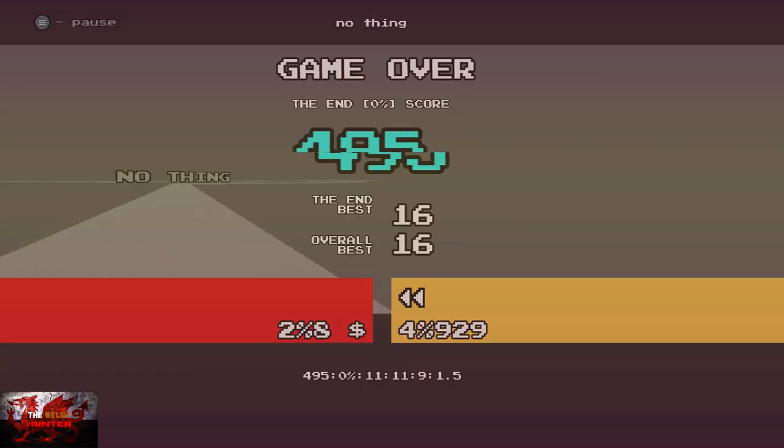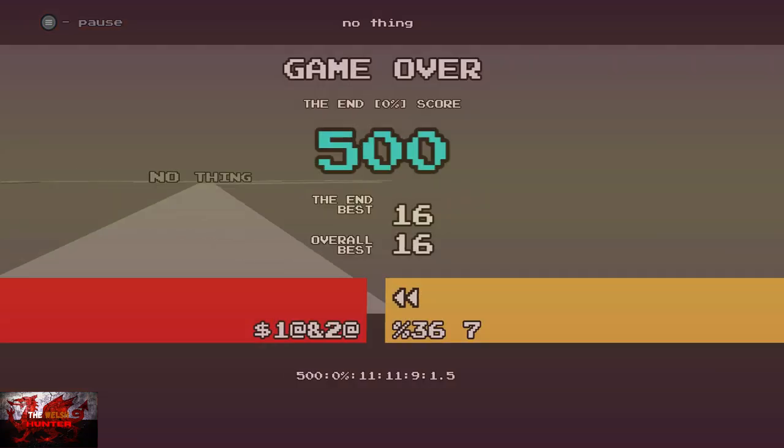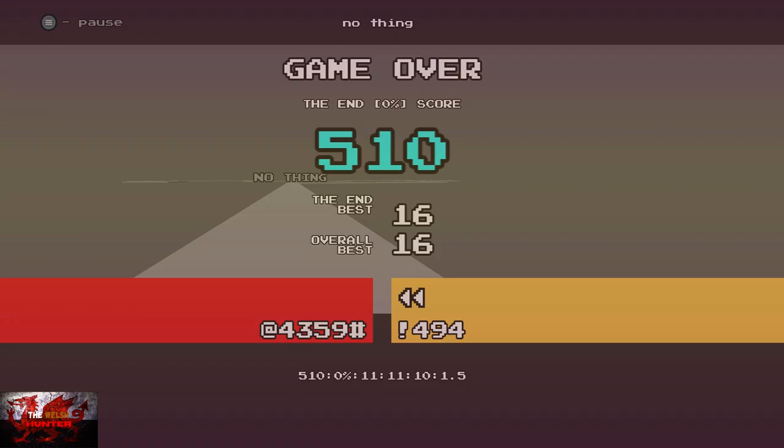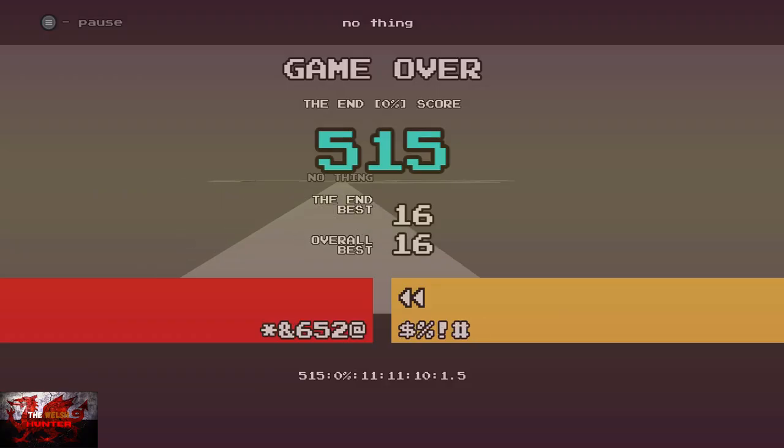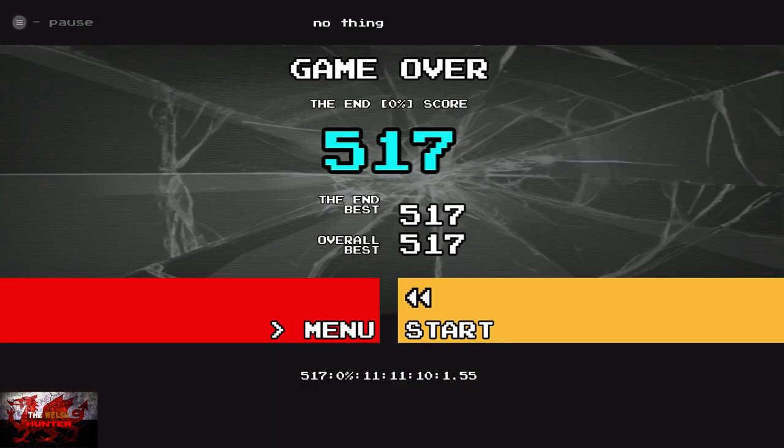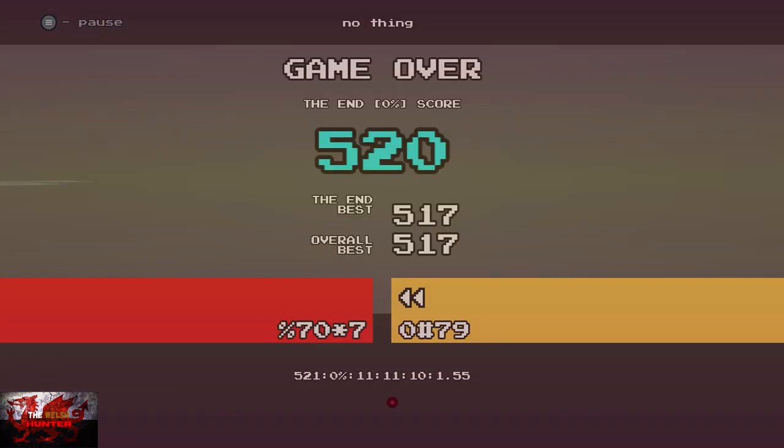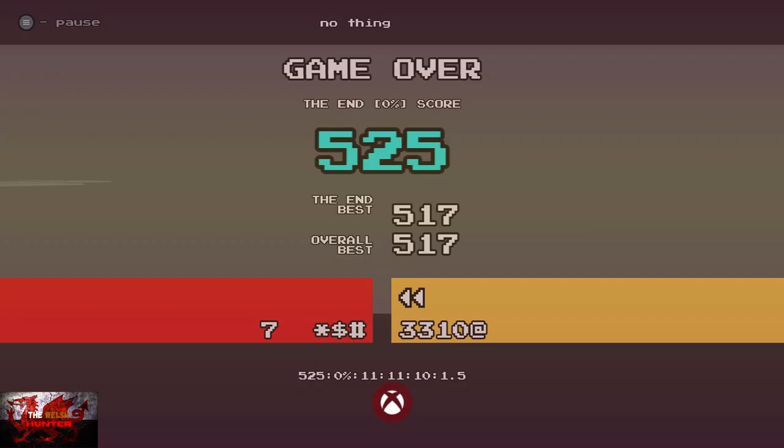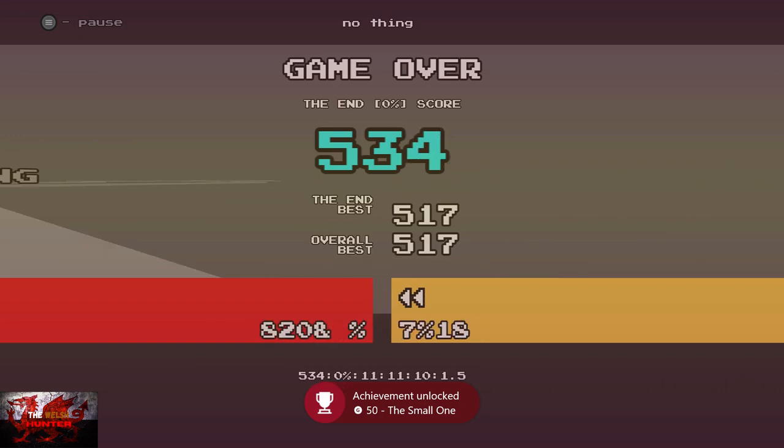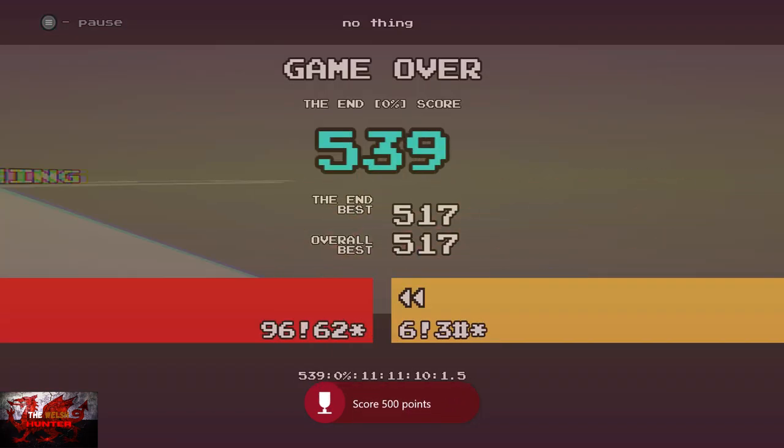So obviously, as we get here, when we get to 500, we are now just going to fall off the edge just to get the last achievement, well, the penultimate achievement to unlock there. And then you can just crack on with it.